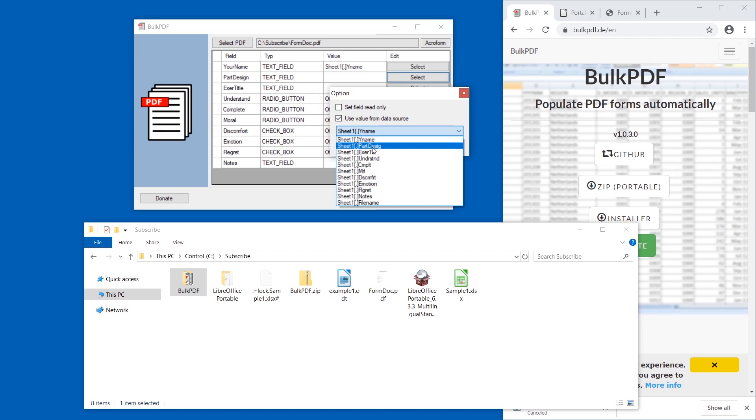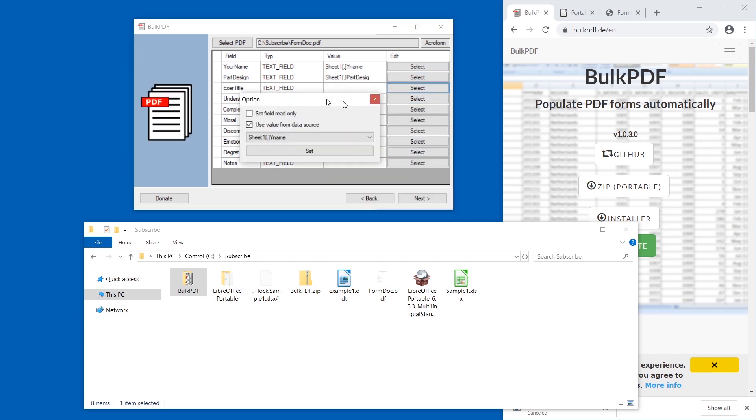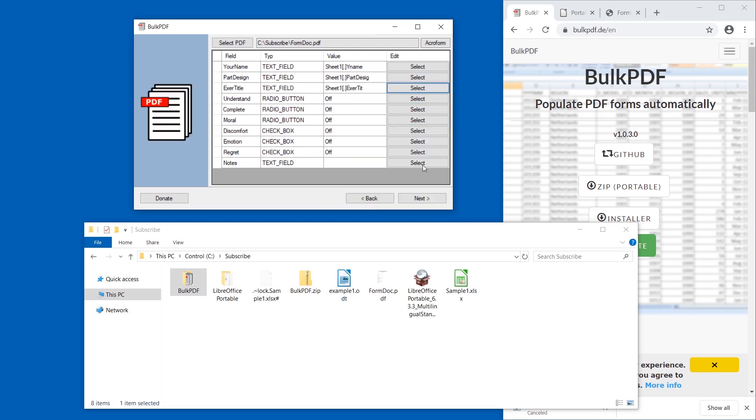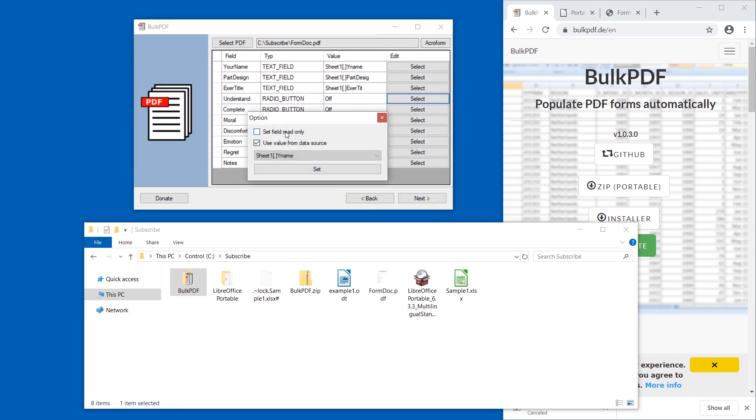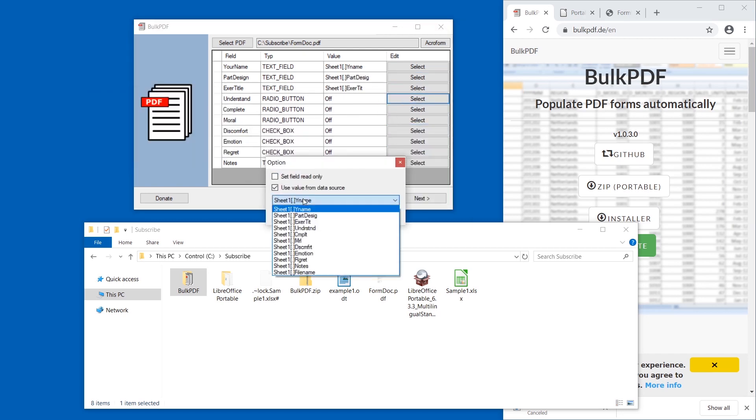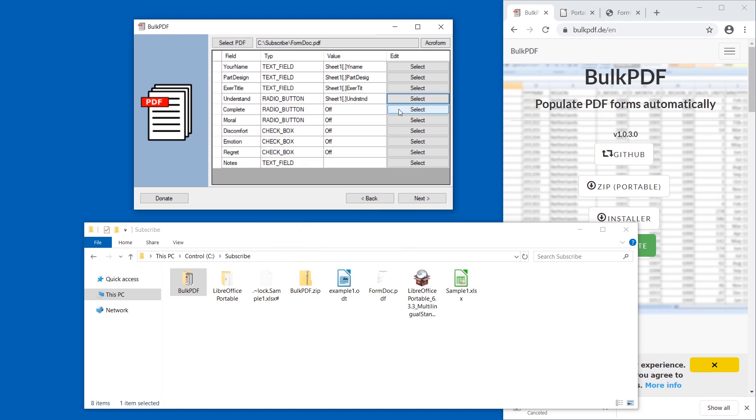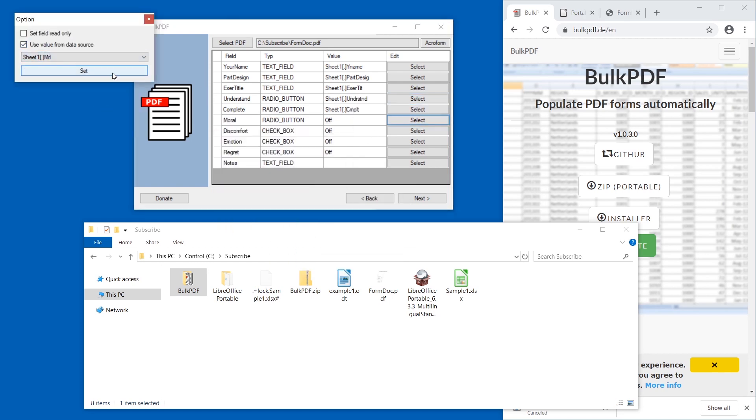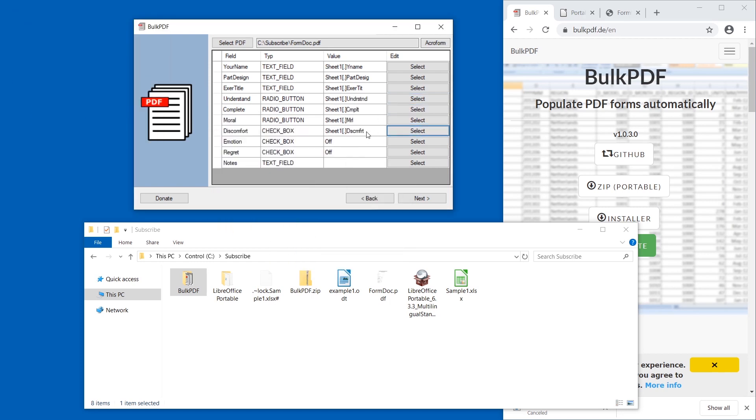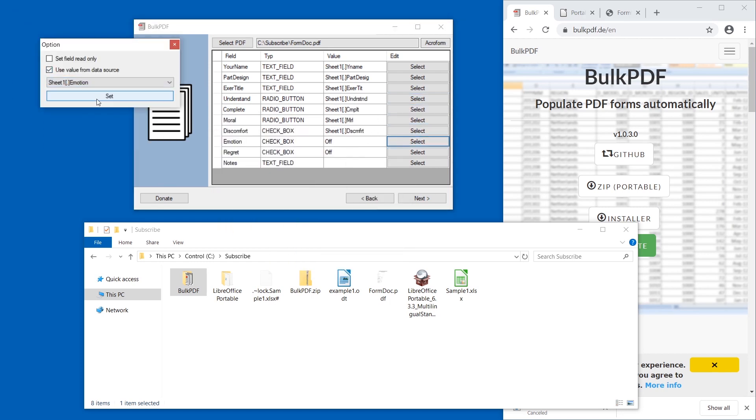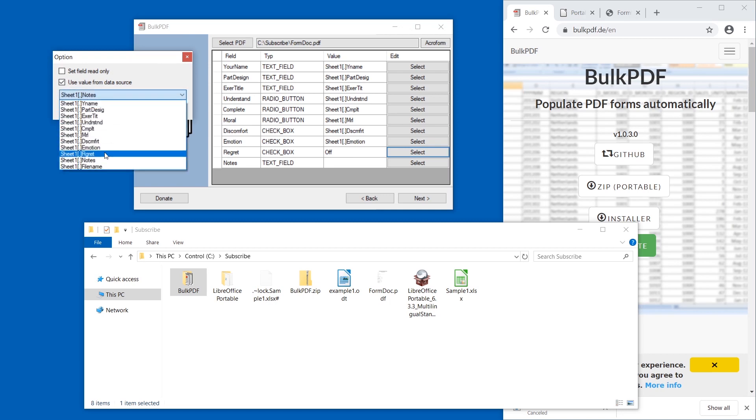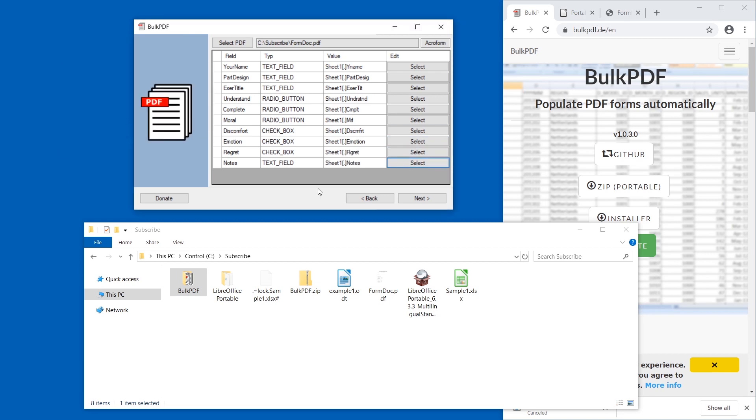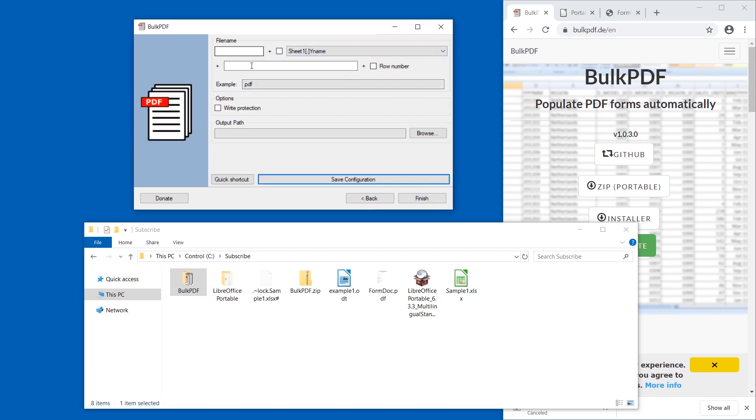It really all depends on how the PDF file was created. I do have a video in which I show how to create such PDF forms that might help you as well.